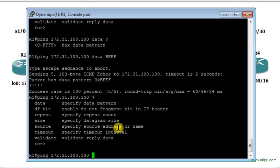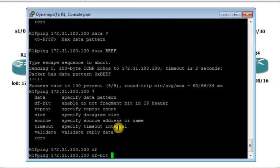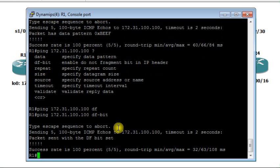Another option is DF bit (Don't Fragment). If you don't want a packet to be fragmented at a specific router interface due to a packet size limitation, you can instruct the router to set the DF bit to 1. That way, the packet will not be fragmented.